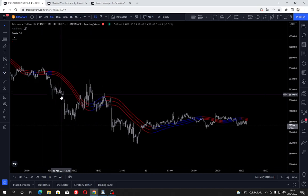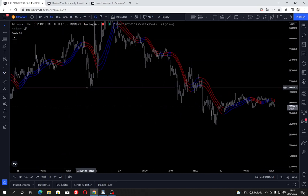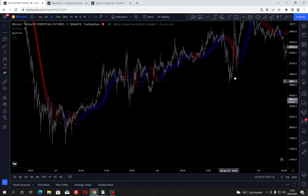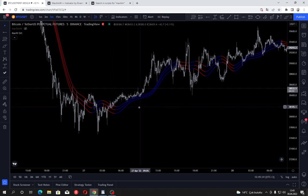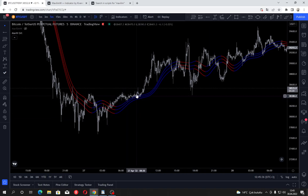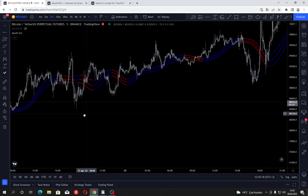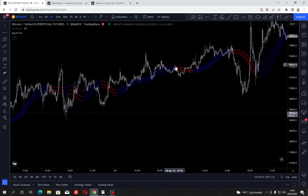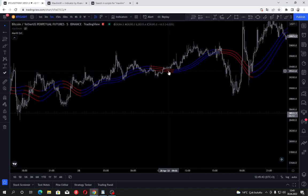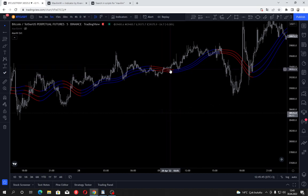Mavilim Weighted comes with bands, and already a few seconds into the video you can see how good it works as support and resistance at certain levels — see it breaks the level, bounces up, comes back again and bounces upwards.